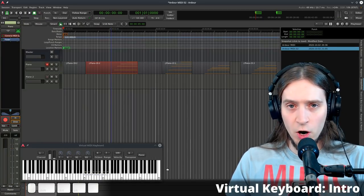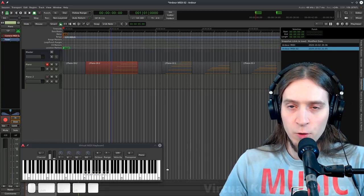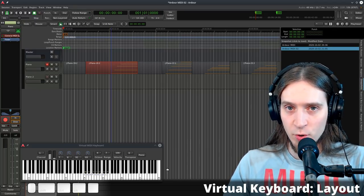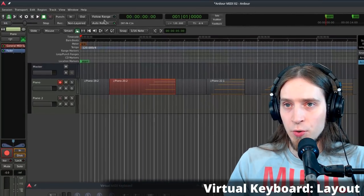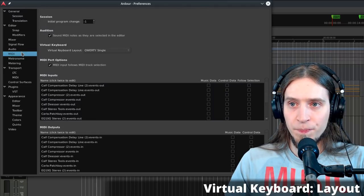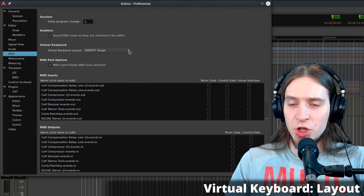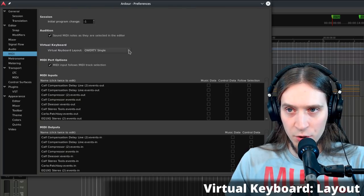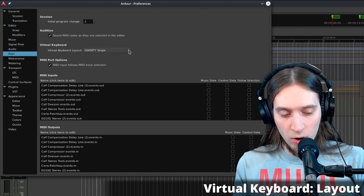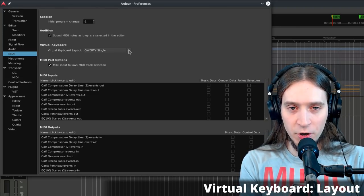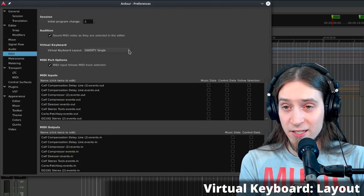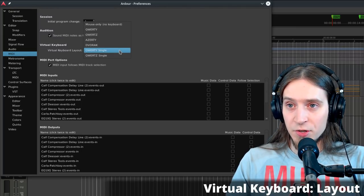By default, one and a half octaves are mapped to your QWERTY keyboard. You can change this in Edit > Preferences > MIDI, in the Virtual Keyboard section, where you can select the keyboard layout. The default is QWERTY single, using two rows of keys for white and black keys. There's also QWERTY, which starts from Z up to M and then Q up to P, giving about two and a half octaves.